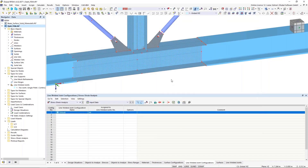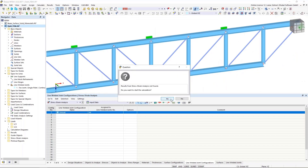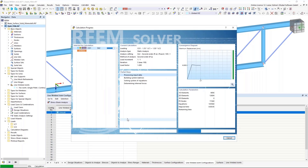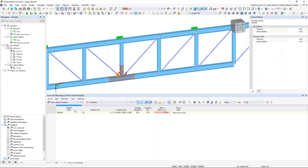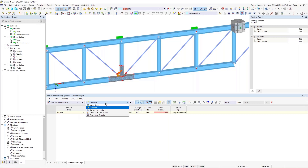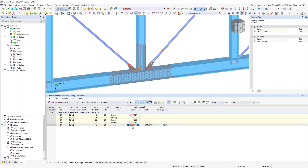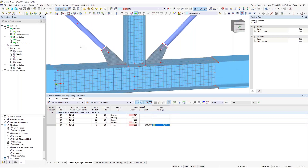I've defined all necessary inputs and now I can run my stress-strain analysis again. After the analysis I get the overview table. It shows me some exceeding stress for my surfaces — I will take care of that later on. I'm now interested in the line welded stresses: we can see an existing stress of 71 Newton per square millimeter, which is smaller than the limit. So we get the design ratio and the weld has been checked.